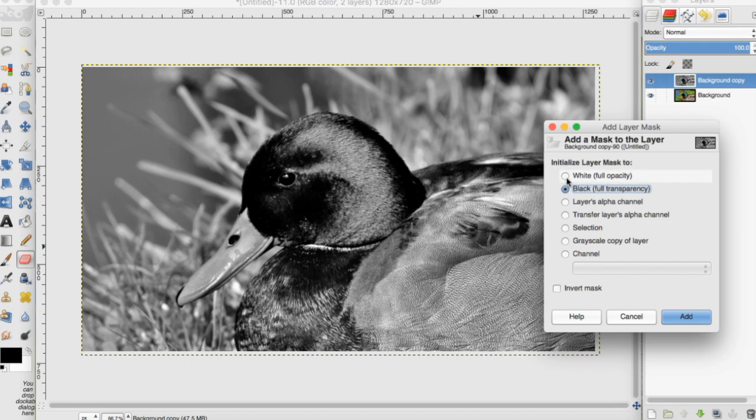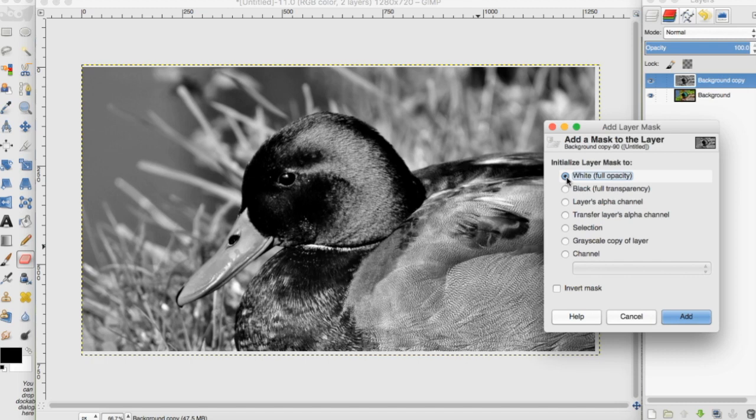The difference between these two is the tool you'll use to edit the mask. With white full opacity, you'll use the brush to apply the layer mask. With black full transparency, you'll use the eraser.